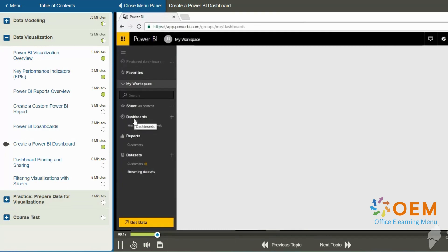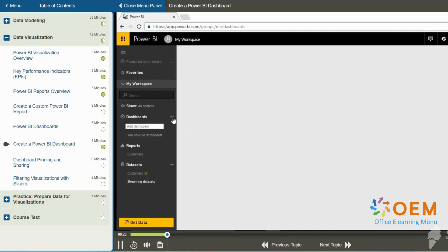Under dashboards, notice it says you have no dashboards. So from here, I can click the plus sign to the right of that to create a dashboard.